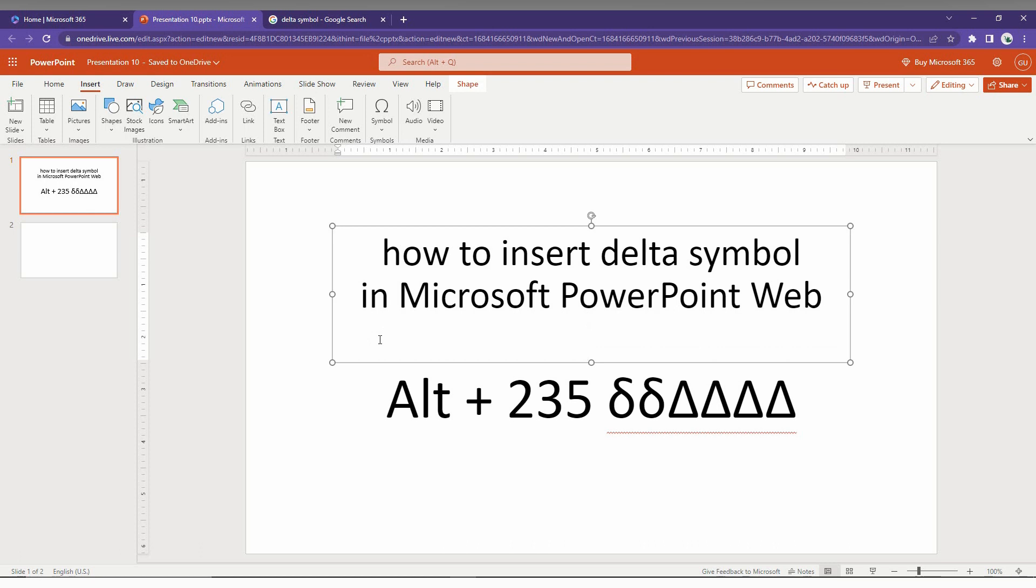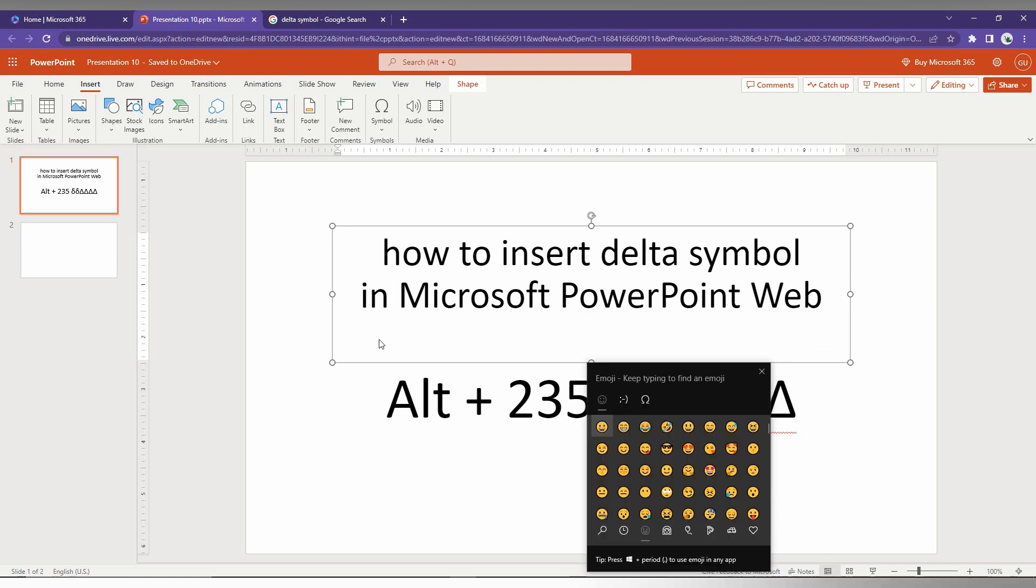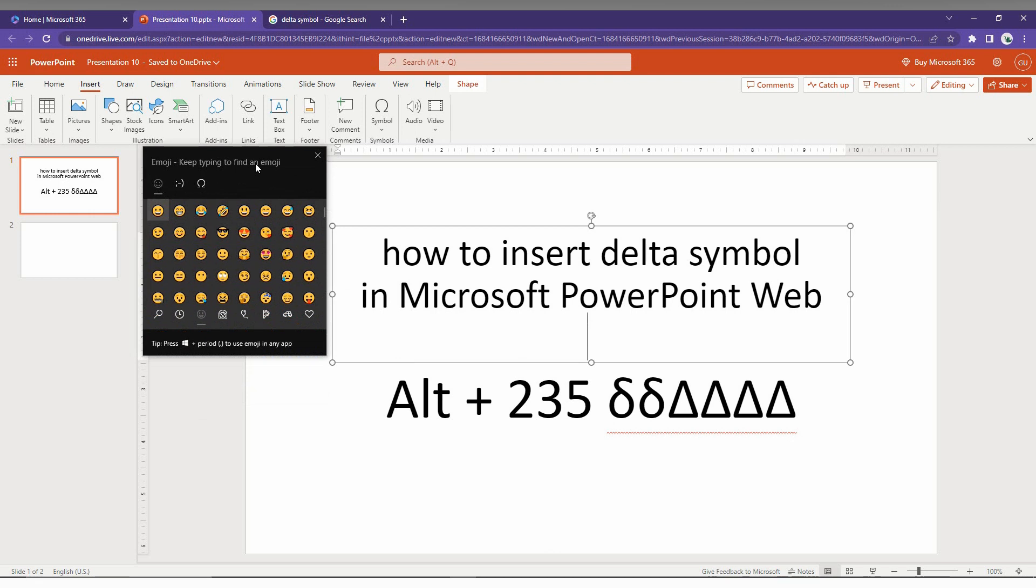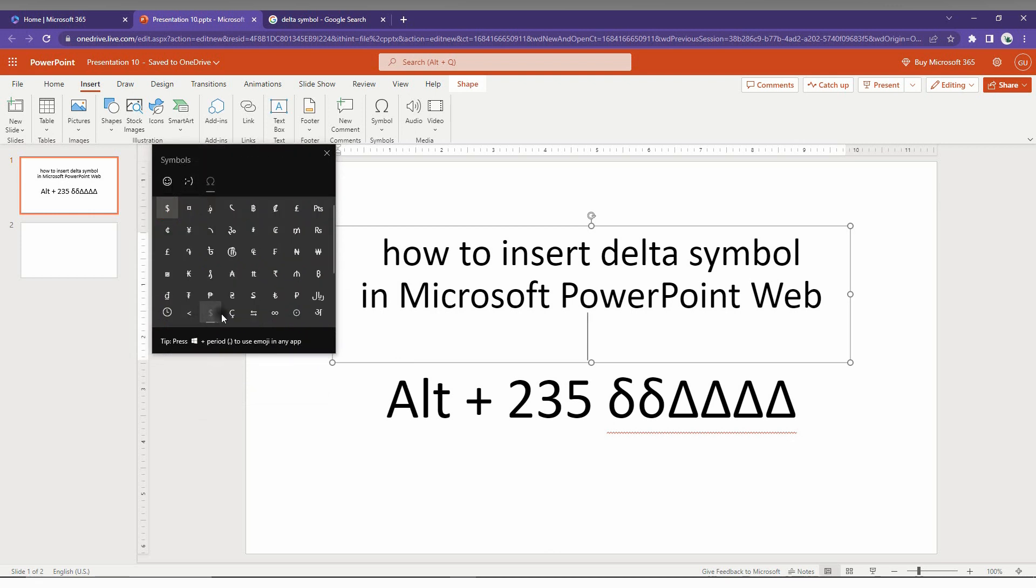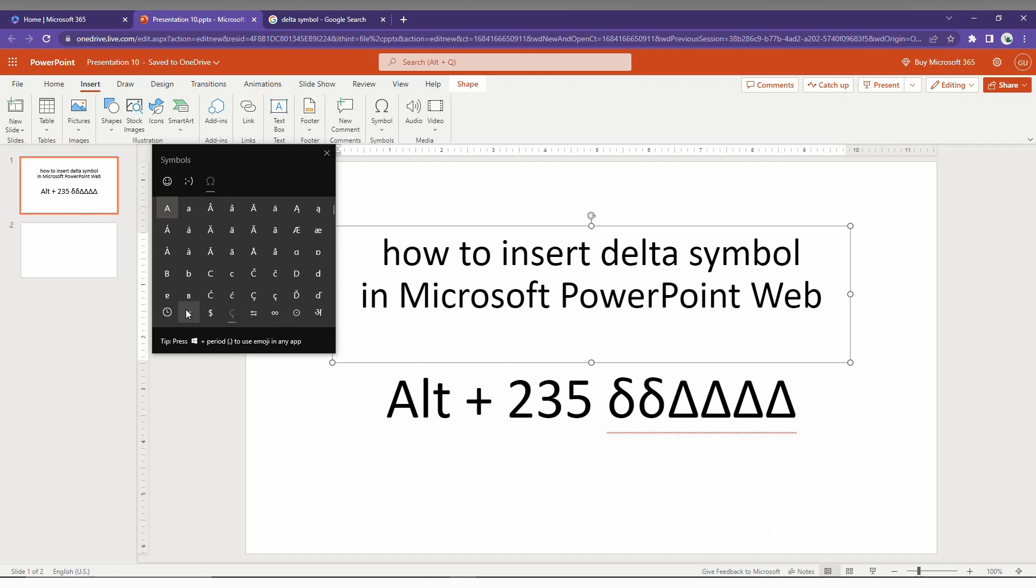Windows key plus dot is not specifically for delta, but it will open a popup with symbols. Here you can find every symbol like delta, alpha, beta, and many others. You can just click on any symbol here and insert it.